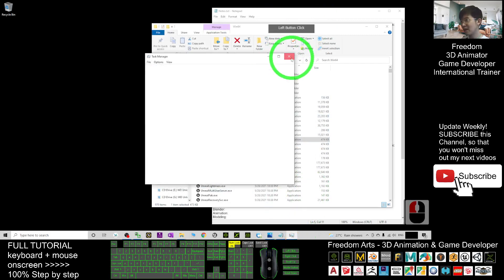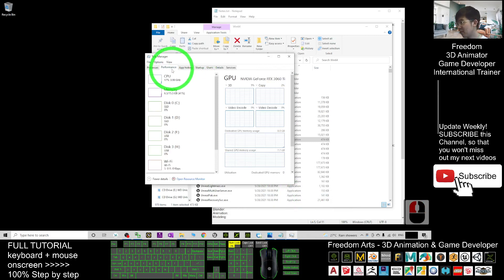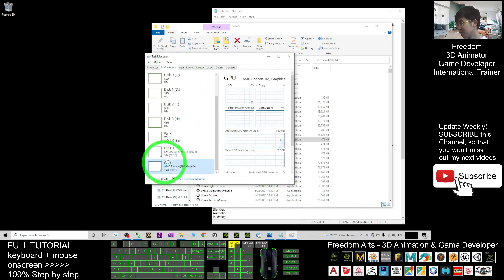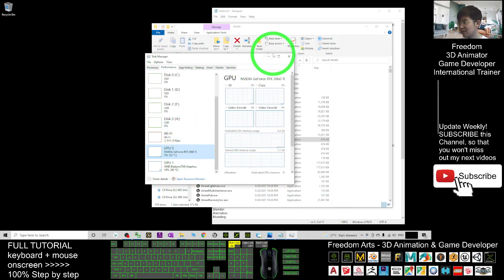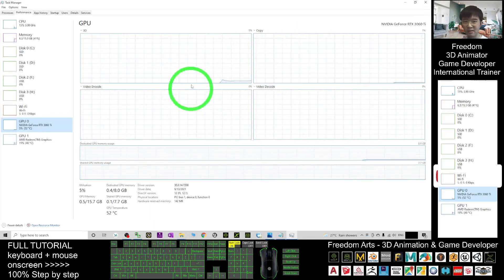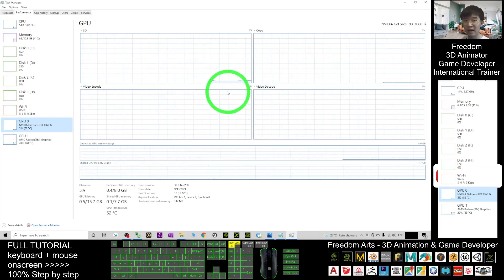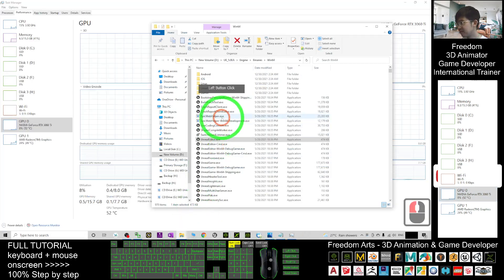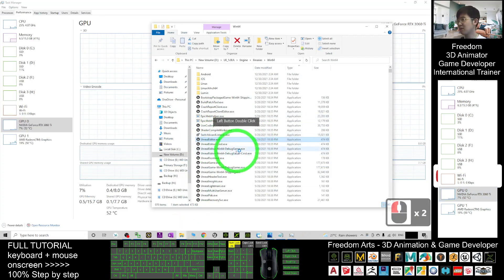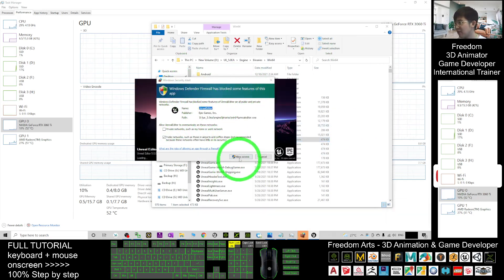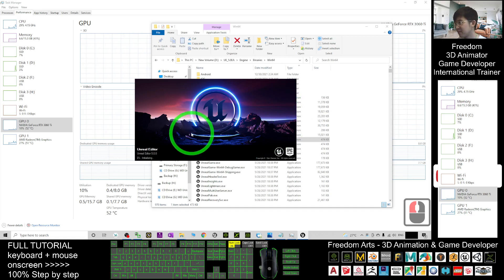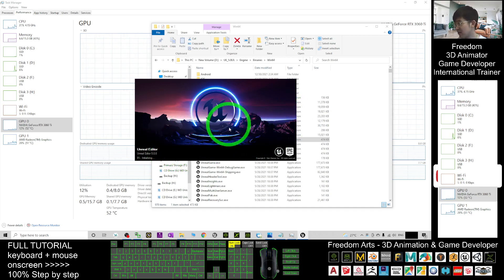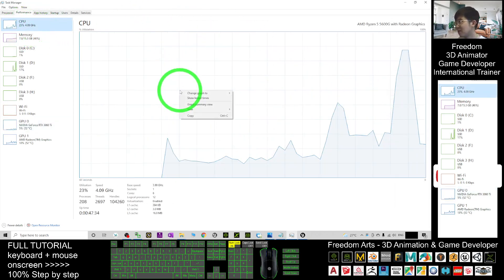Before double-clicking the Unreal Editor, open Task Manager — right-click the taskbar, open Task Manager, click Performance, and point to your GPU — the NVIDIA GeForce RTX 3060. You can monitor all the performance here. Go back to the directory, double-click the Unreal Editor to run Unreal Engine 5, and allow access when prompted.